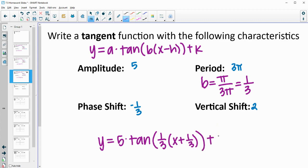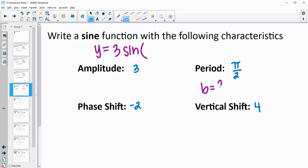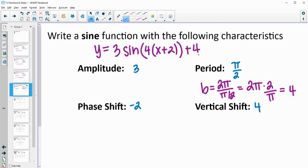Plus our vertical shift of 2. Now we'll write one more sine function. This is y equals the amplitude times sine, and we need our b value. So b equals 2 pi divided by pi over 2. Thinking of this as multiplying by the reciprocal of pi over 2, that's times 2 over pi. The pi's cancel and we get b equals 4. Then x minus the phase shift of negative 2 turns to plus 2, and the vertical shift is plus 4.